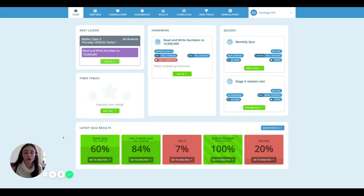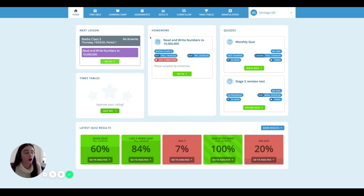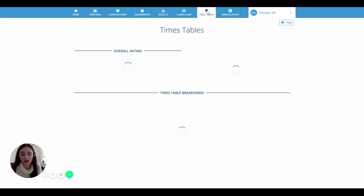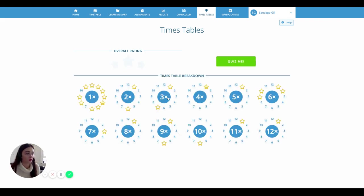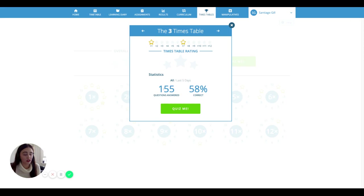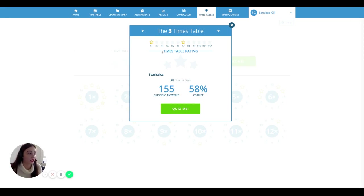Back on the dashboard, you can make a quick quiz covering the times tables you need to focus on most by clicking here, or you can head to the times tables page where you can focus on particular times tables, like the three times tables, or alternatively the multiplication fact three times five.